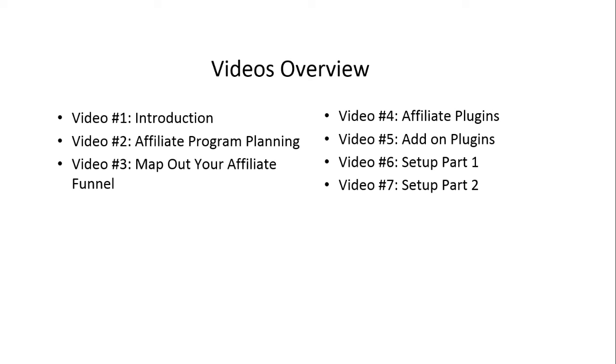Video number six and seven is the setup process, setup part number one and part number two. We're going to show you how to take what you've just planned, what you've just structured as a mind map, and implement them utilizing the recommended affiliate plugins.